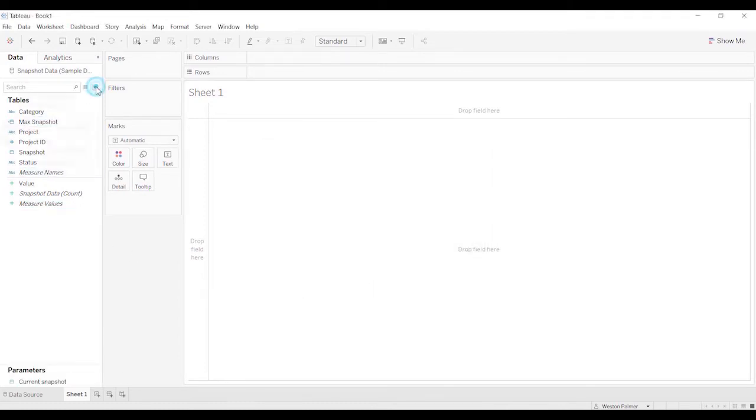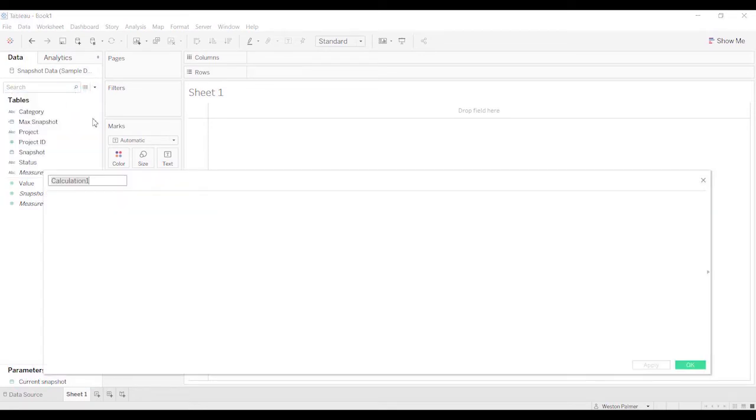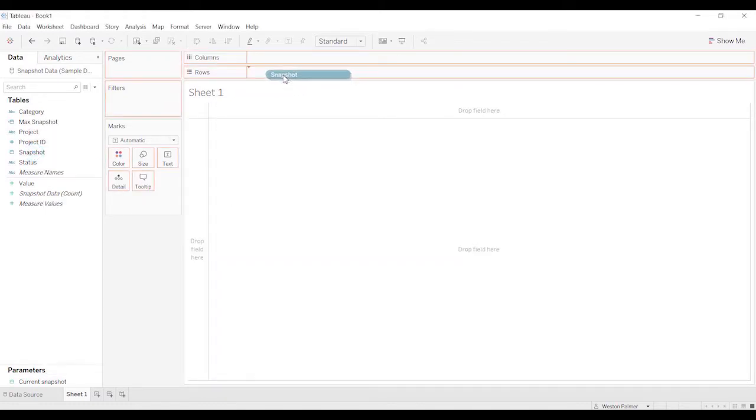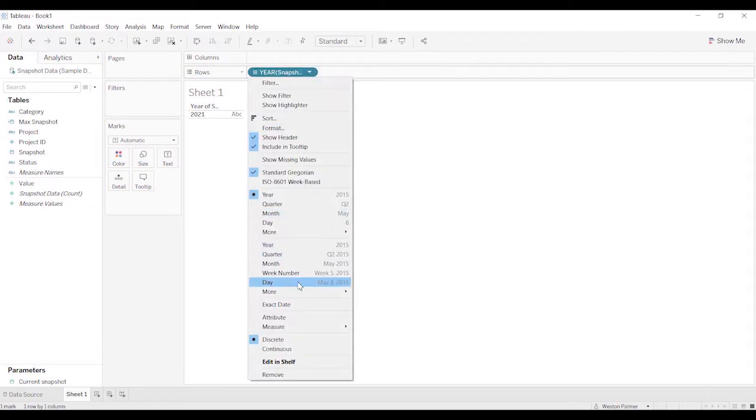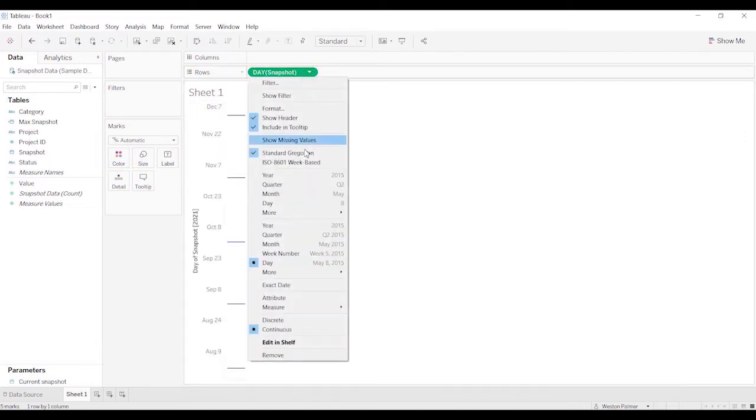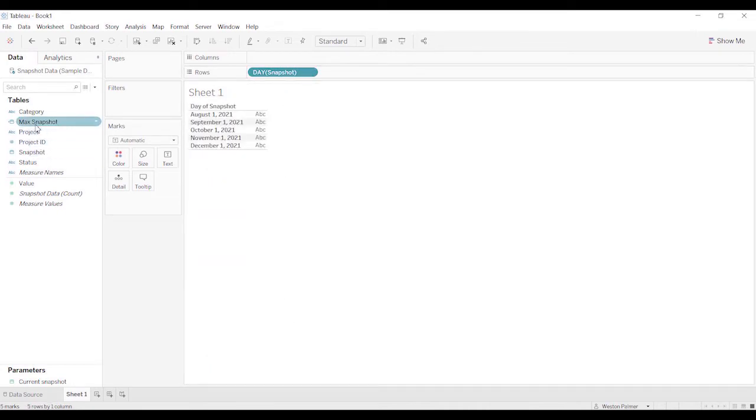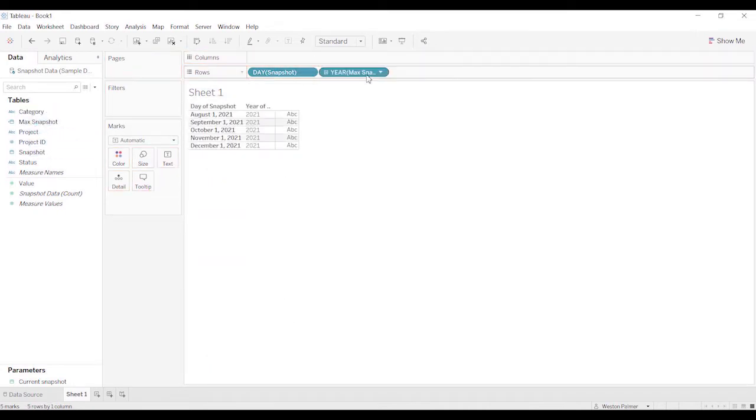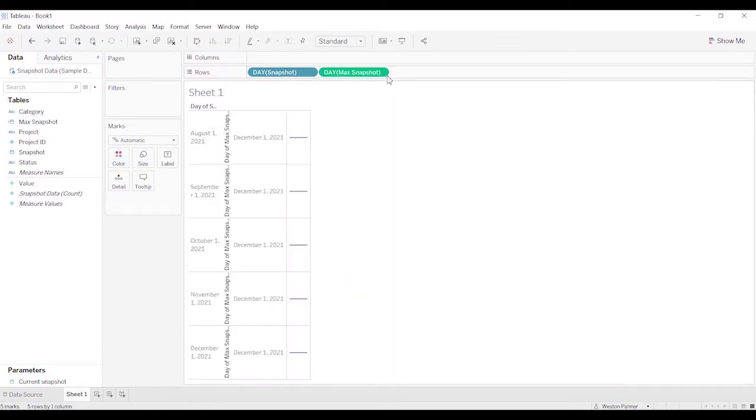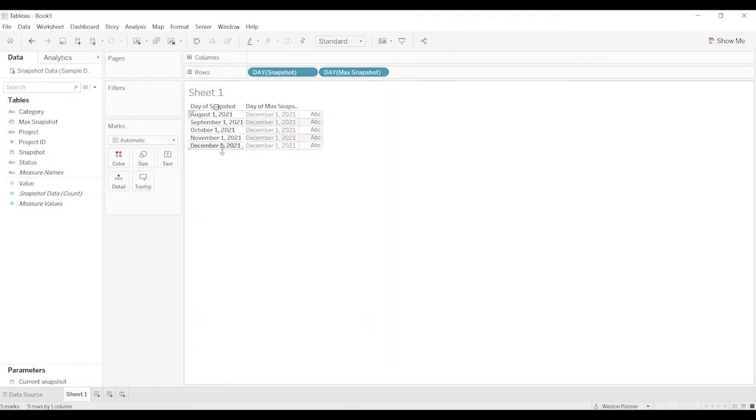Now the next thing we're going to do, we're going to show you what this looks like first. I'm going to bring the snapshot over. I'm going to change it to date. Every time I do that, it'll change to continuous, so you need to come back down and change that to discrete. I'm going to do the same thing with the max snapshot. We want to change that to date, because that's what we want to see. That changes it to a continuous value, so change that to discrete so it'll show up as a number. Max snapshot, that's the most current.